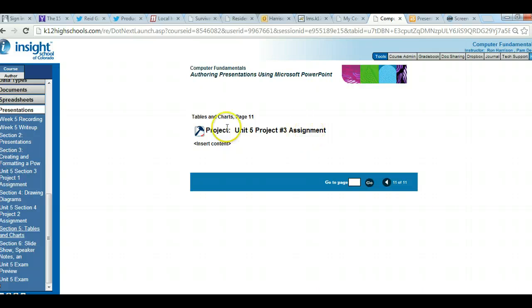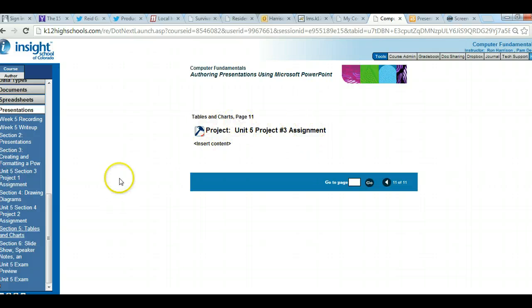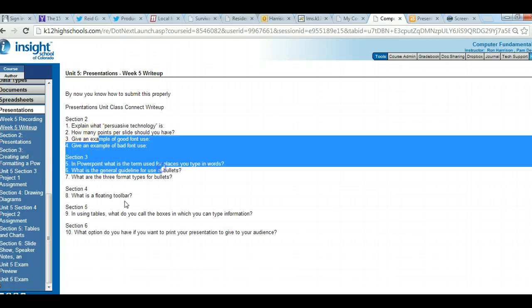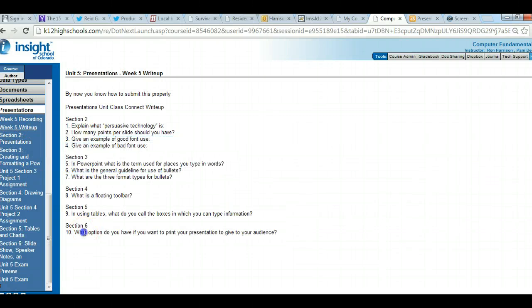It looks like there's no project 3 — something within the editing of this course appears to be incorrect. Let's go back to the write-up.